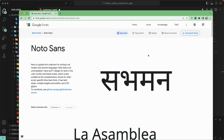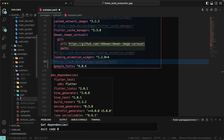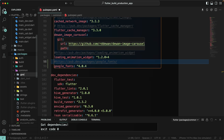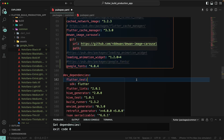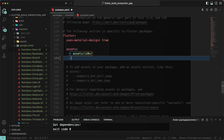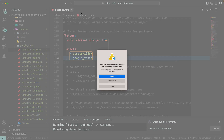Once the font is downloaded, let's go back to our project folder and create a new folder inside our common package. Let's call it google_fonts. Whatever fonts you have downloaded, just place them inside this folder. Once you have added all your fonts to the google_fonts folder, let's go to the pubspec.yaml file, go down to the assets section, and add the google_fonts path.